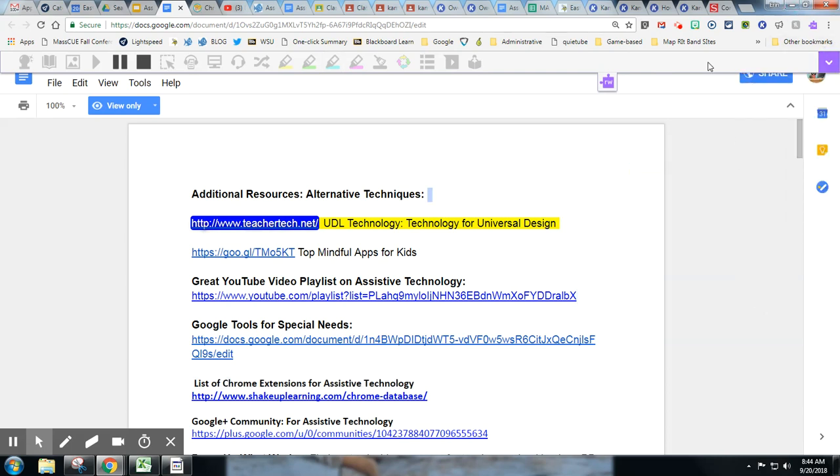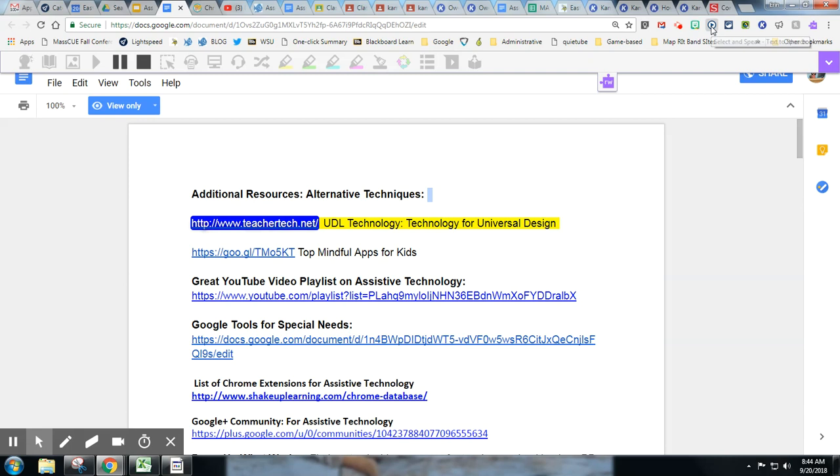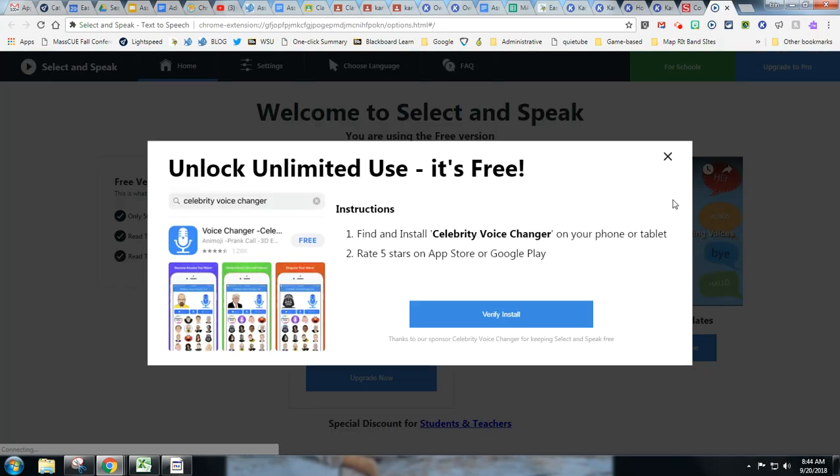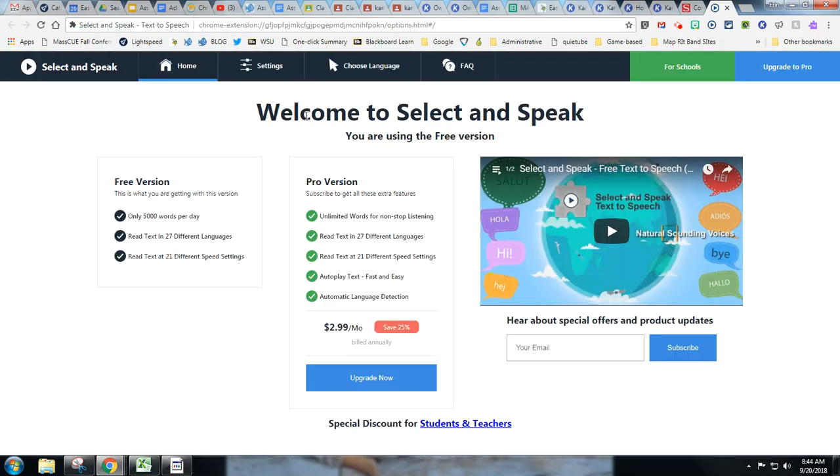That's in the Chrome Web Store. Lastly, this extension is Select&Speak. It works just like the Read Aloud extension. It does have options that you can alter, you can alter the voice and the speed.